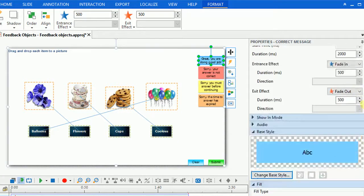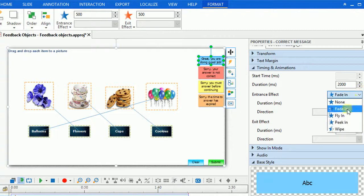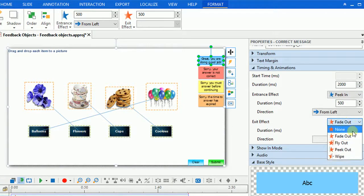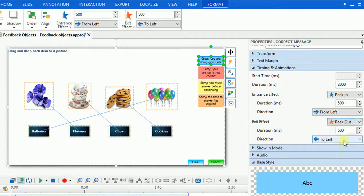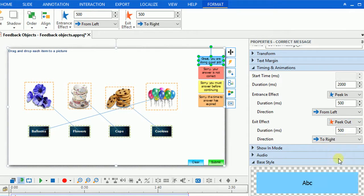Besides, you can change the way the message will come in and out in the timing and animation section. All of them together will make your projects more engaging.